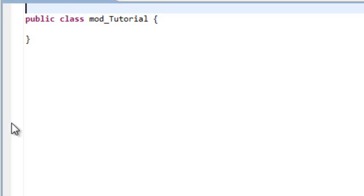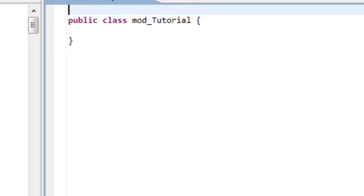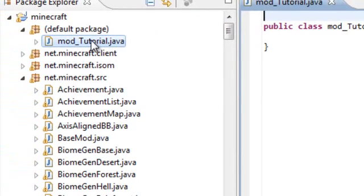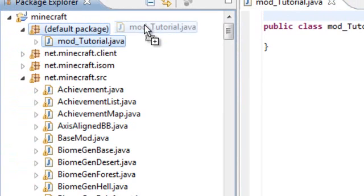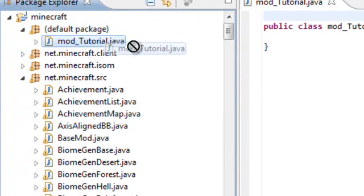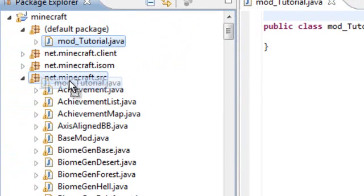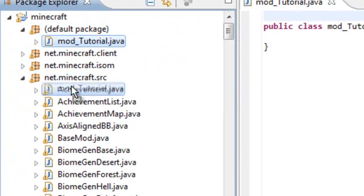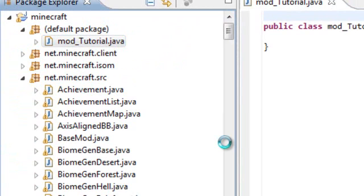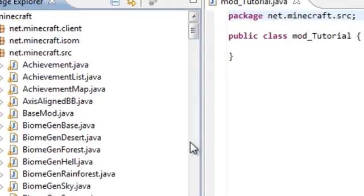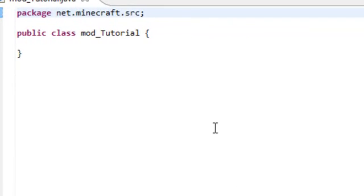For whatever reason, it made the class in the default package. What you just want to do is go ahead and click and drag the class file you just created into net.minecraft.src. It'll put it in that source folder so you can extend it from base mod and you will get no errors and it'll be perfect.